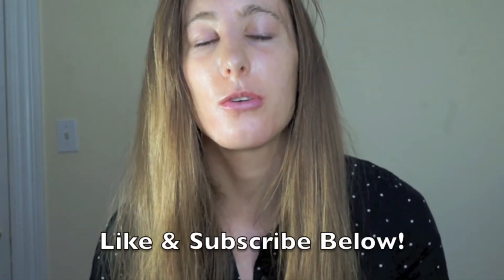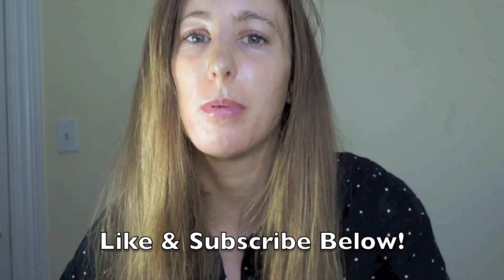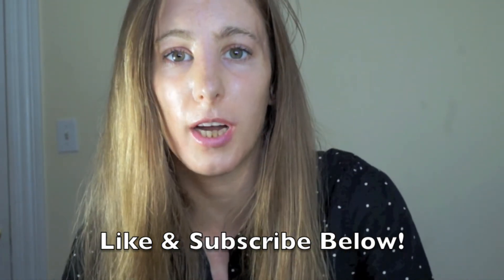Thanks for watching today. I really hope you enjoyed this video and I hope you learned something new. Please like this video and also subscribe below for more content and I'll see you next time.